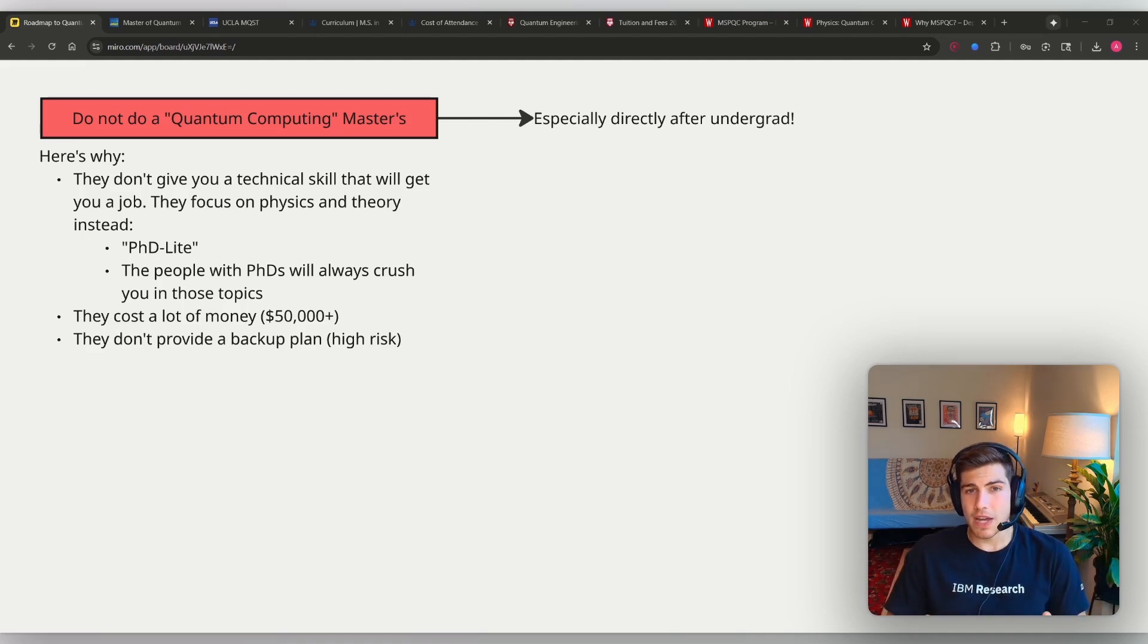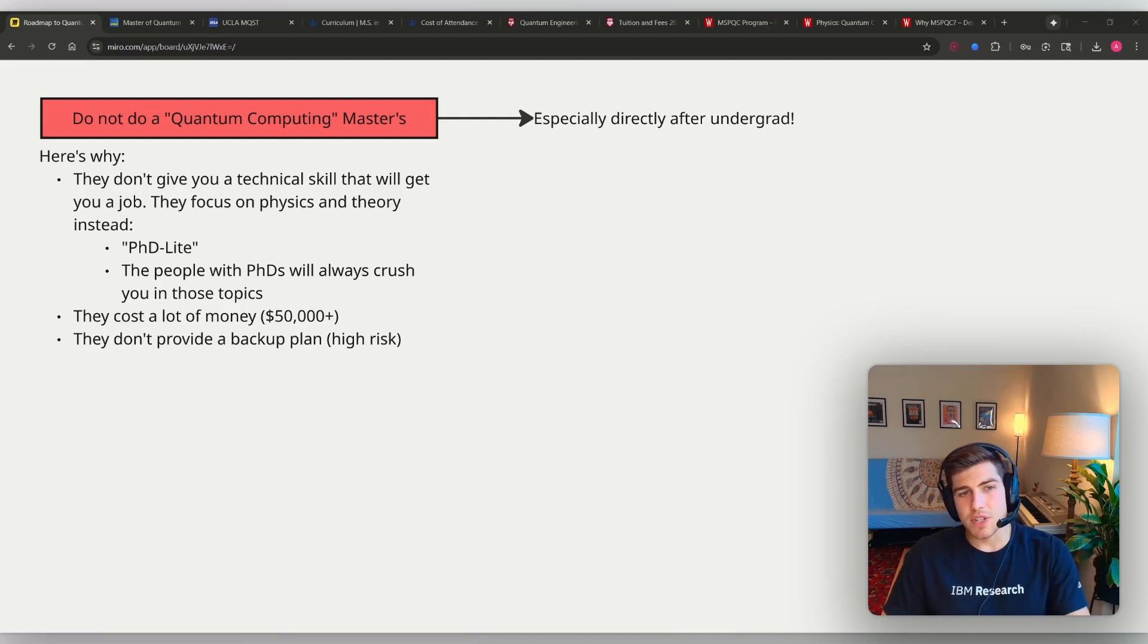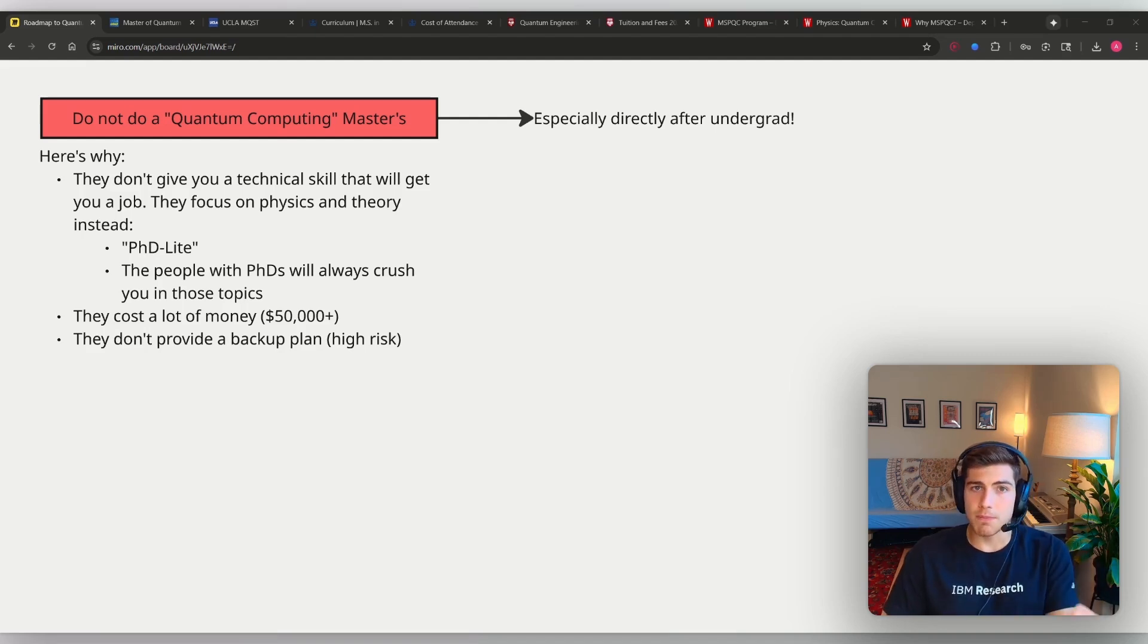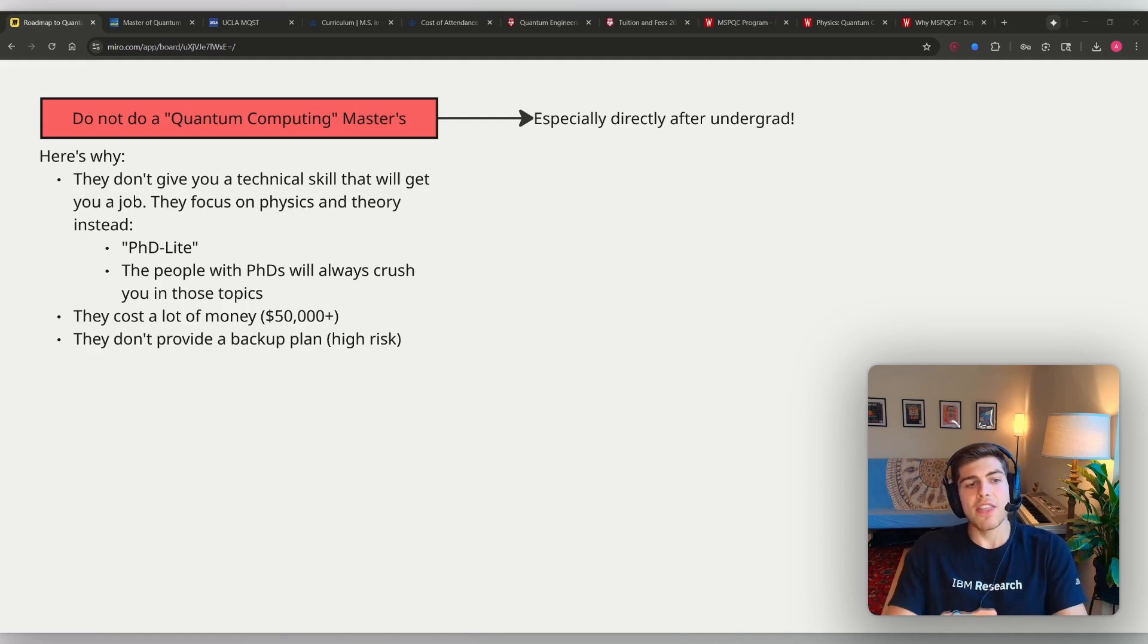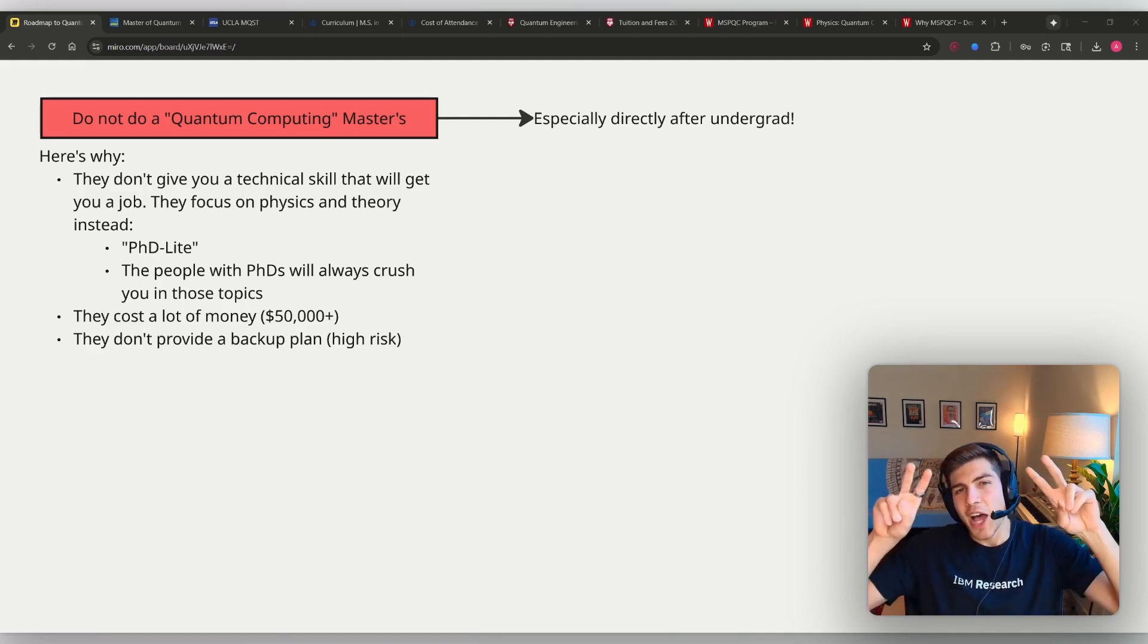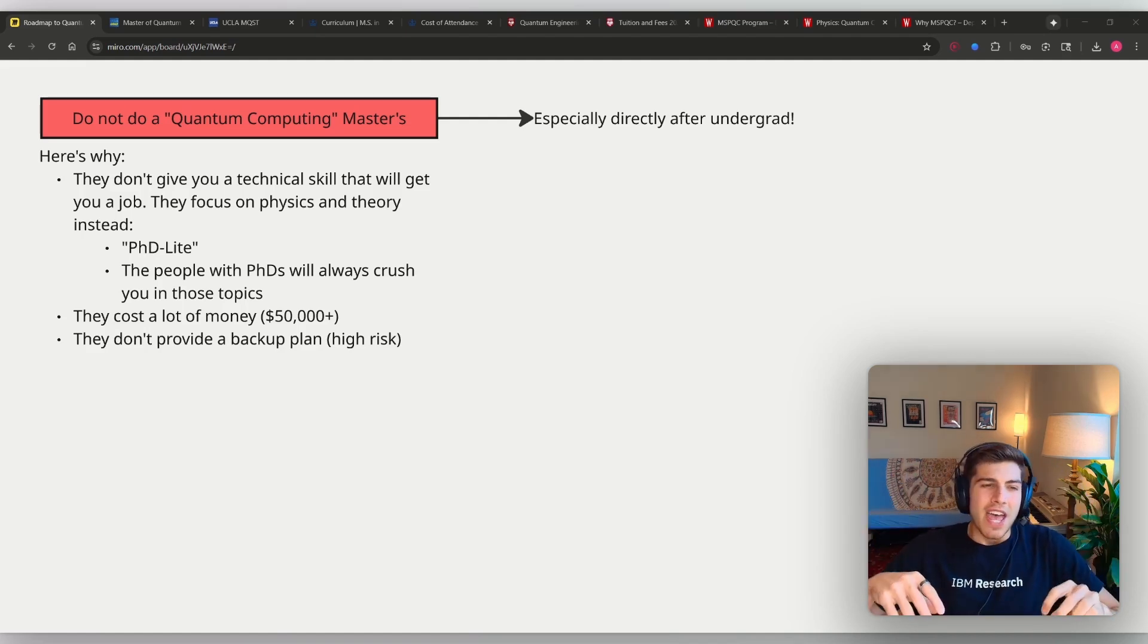I think doing a quantum computing master's degree is a major distraction because it doesn't actually give you the technical skills that you need to compete with people in the industry. What they do is they focus on physics and they focus on theory. It's basically like a PhD light.